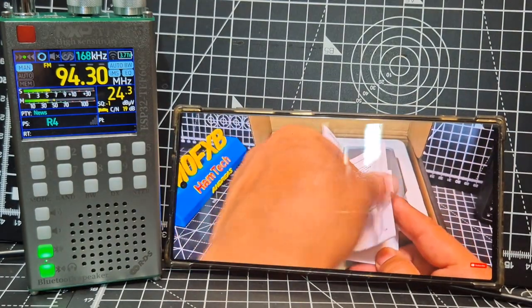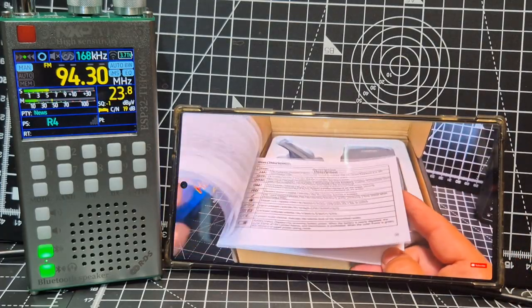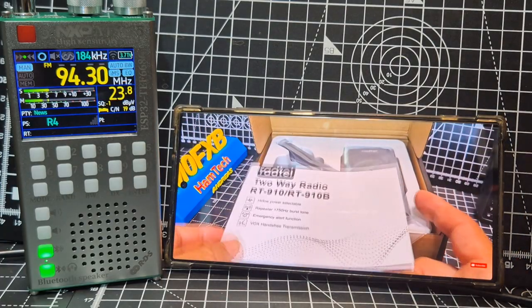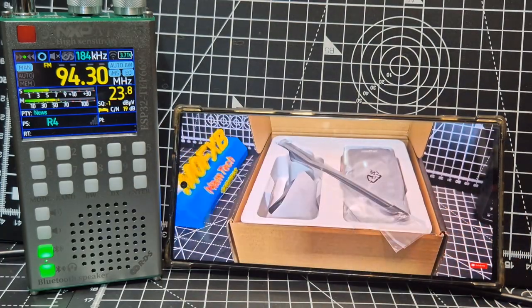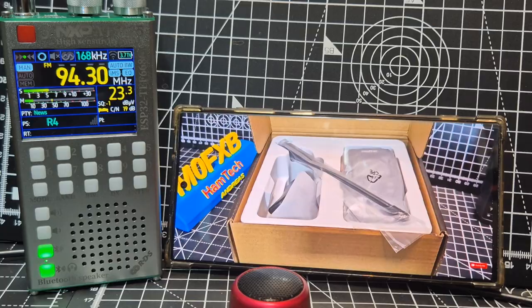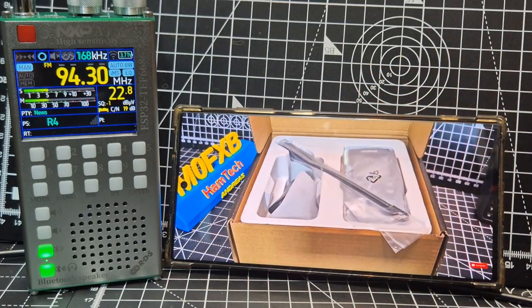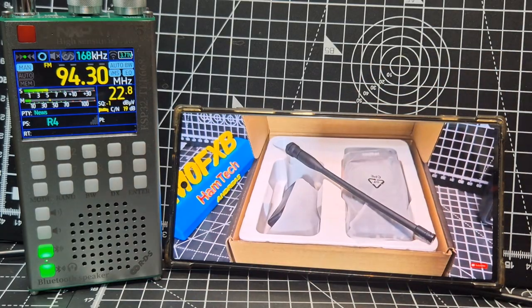So how do we do this? Well, it's nice and easy. You can pair the radio or the receiver to a Bluetooth speaker, but you can also go the other way.